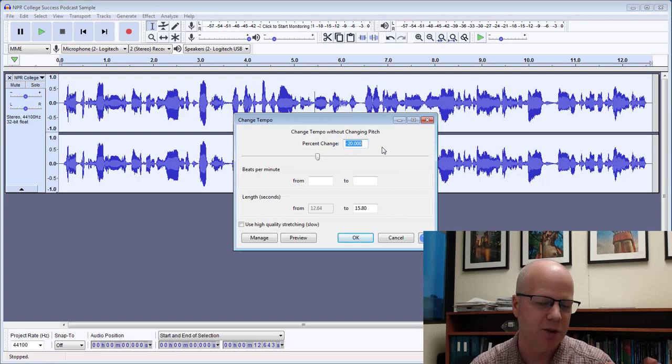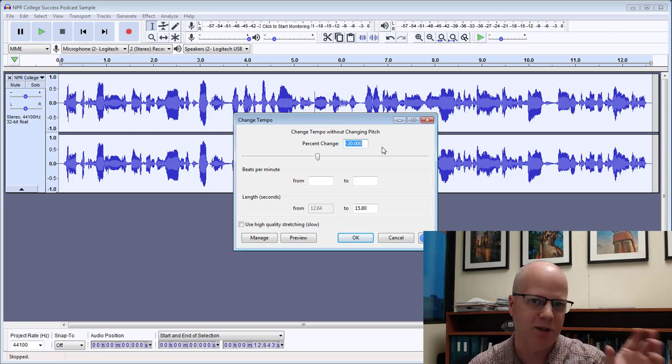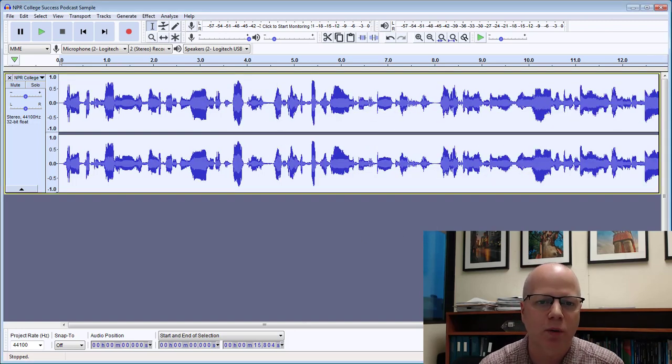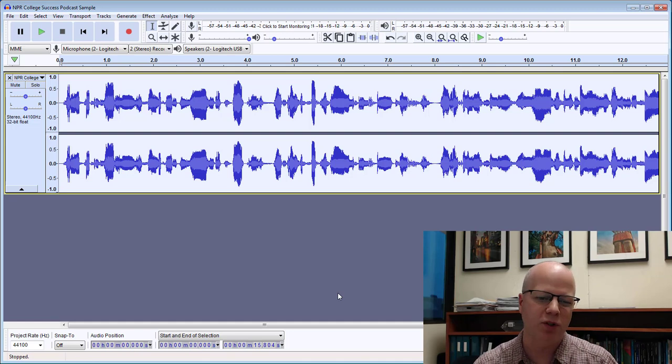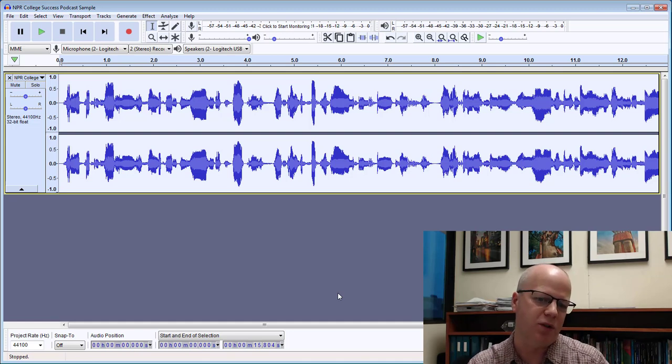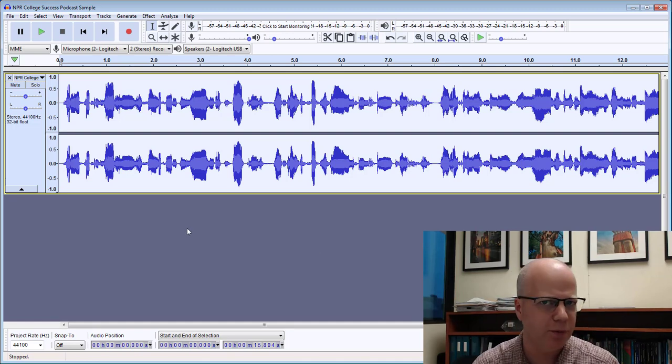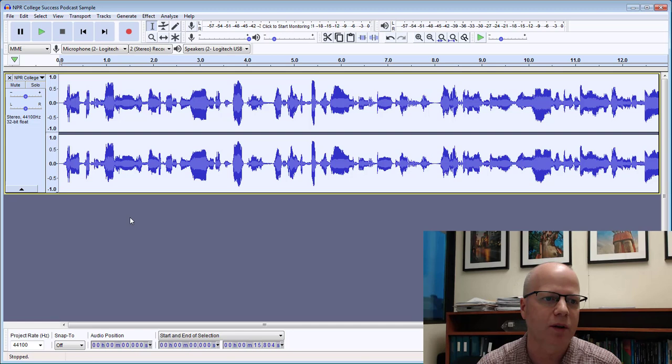That gives us about 80 percent of the original. I hit OK and it's gone from just over 12 seconds to just over 15 seconds. So about three seconds longer than the original. So here it is.